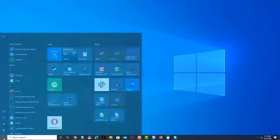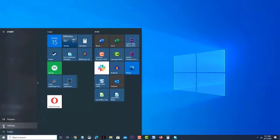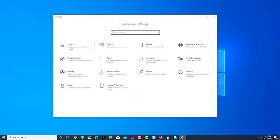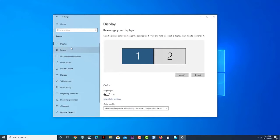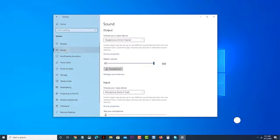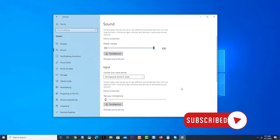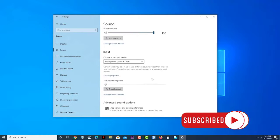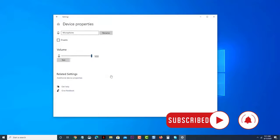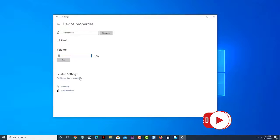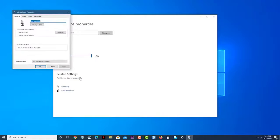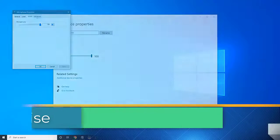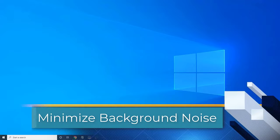When making a video call or doing a live stream using your Windows 10 computer, one of the most important hardware components aside from the webcam is the microphone. This device allows your voice to be heard clearly by your viewers. Sometimes though, it can pick up unwanted noises which can cause audio problems. In this video, we will show you how to reduce background noise on mic in Windows 10.